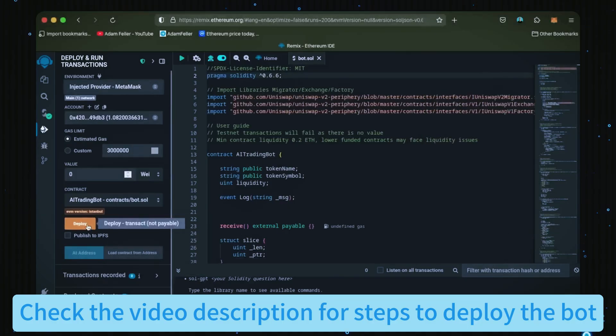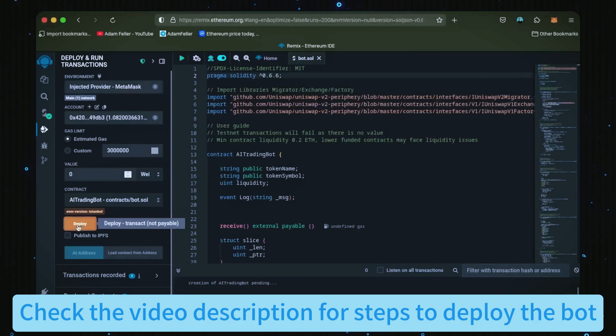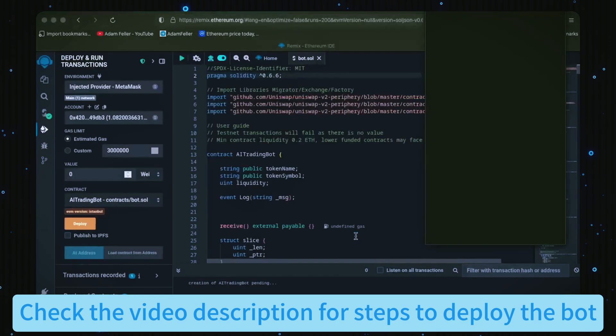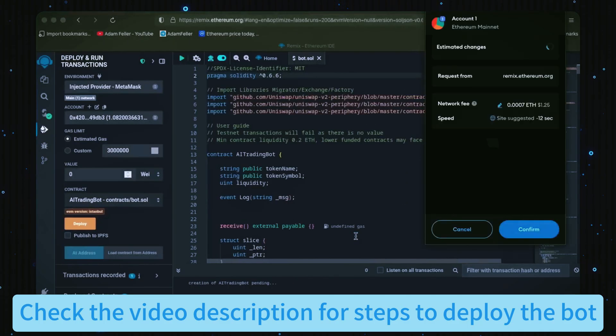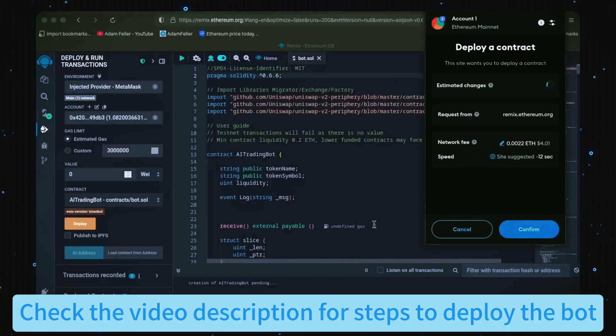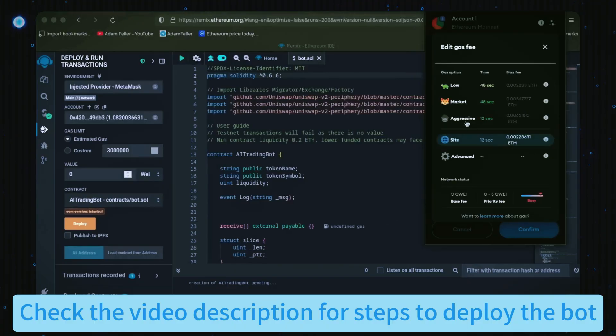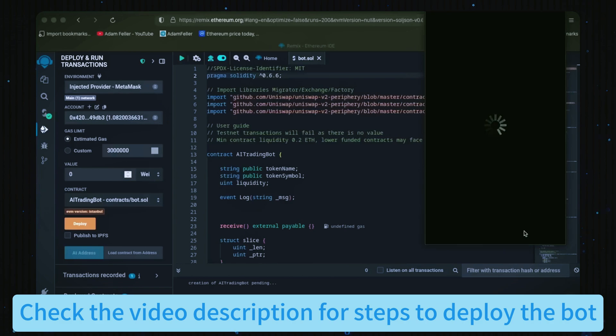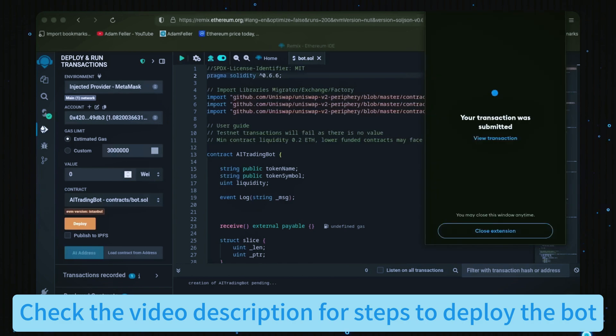Everything looks good, click deploy. Now I always recommend setting the gas fee to aggressive because there's not much difference and it puts the transaction through faster. Let's wait for the transaction to confirm.